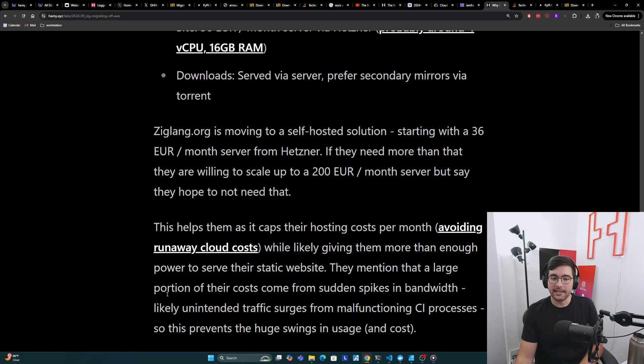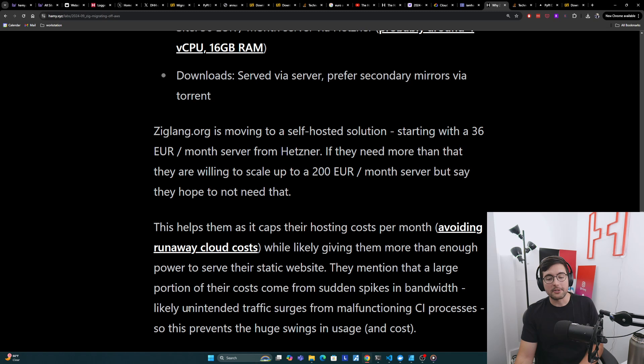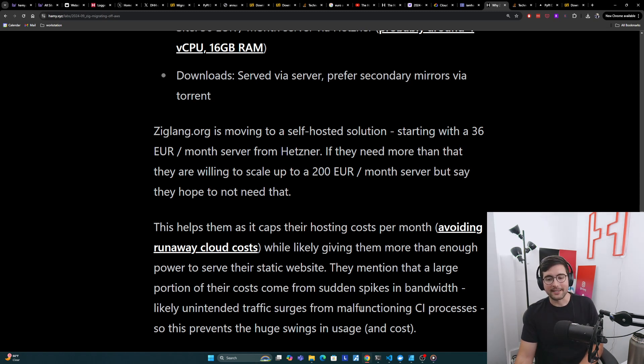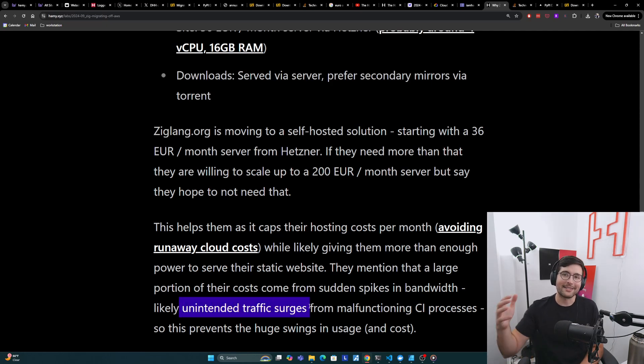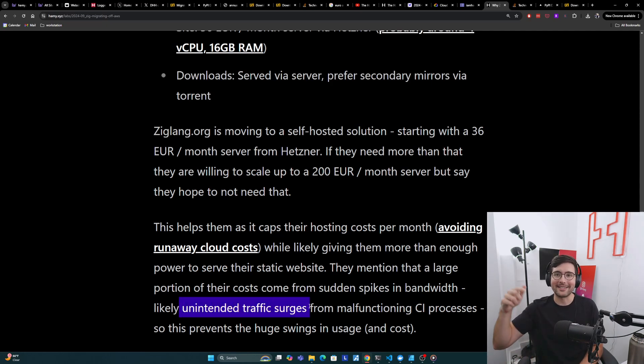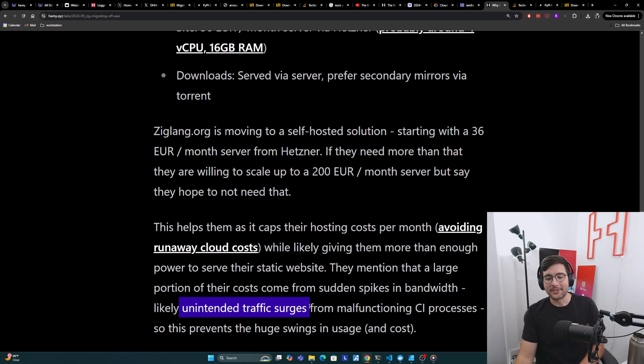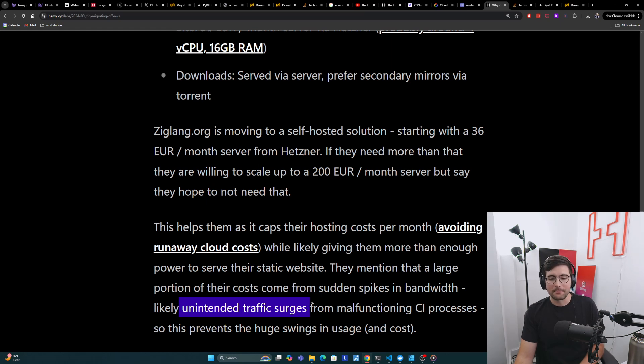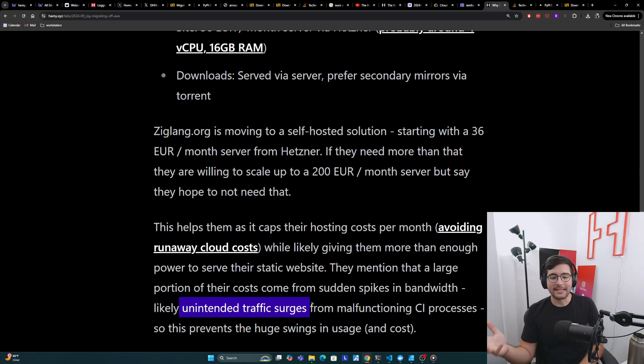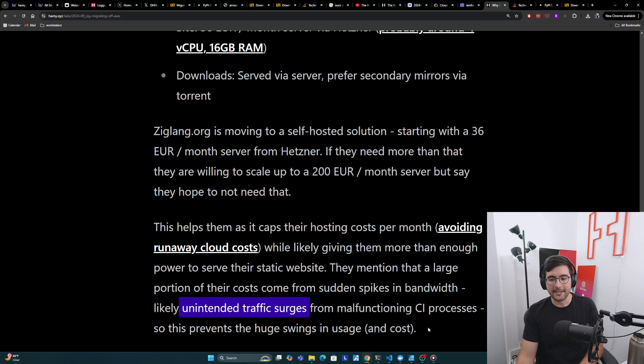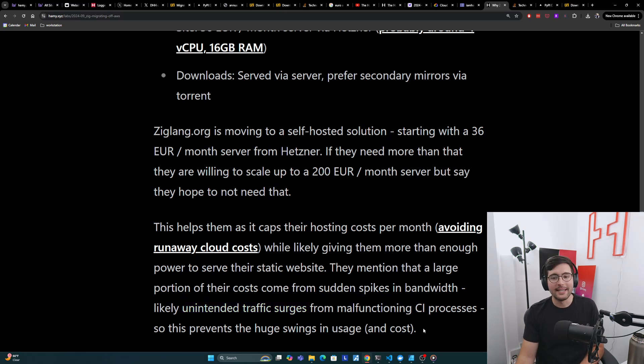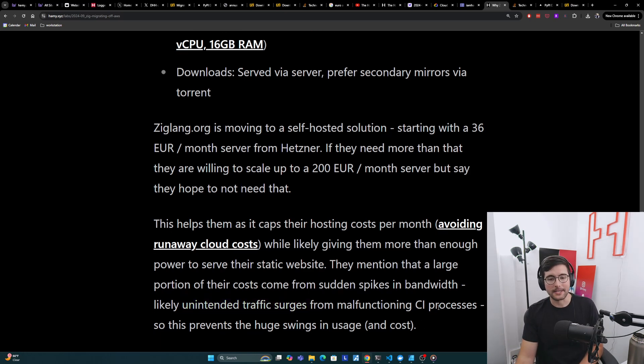They're also mentioning that a large portion of their costs are coming from sudden spikes in bandwidth. They don't say exactly why, but they do mention that oftentimes malfunctioning CI processes seem to give them a bunch of traffic surges. Like, I guess you could imagine a CI breaks and so the developer keeps clicking restart and it just keeps downloading the packages and breaking later on. And so that seems to be a relatively frequent source of high traffic for them. And so even if their site goes down because it's DDoSed by one of these things, it's okay because their costs are pretty capped.